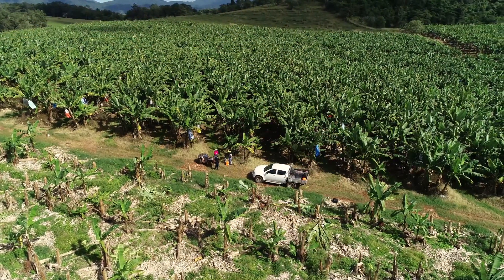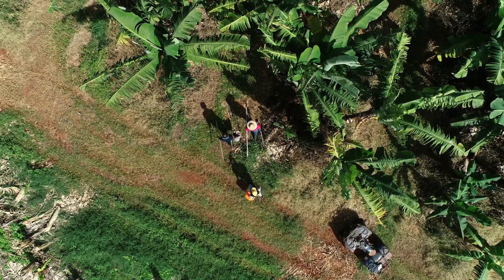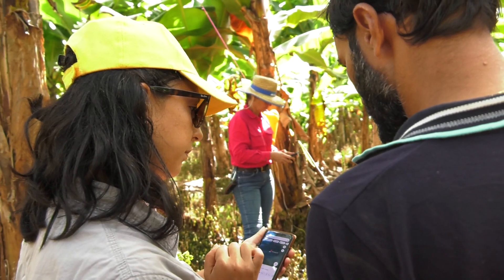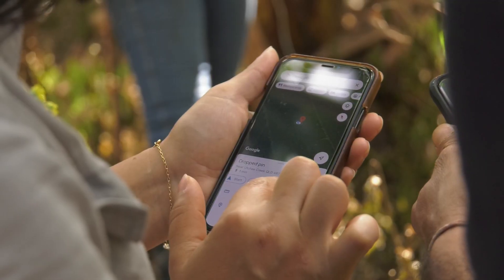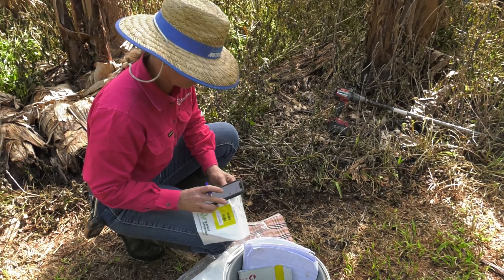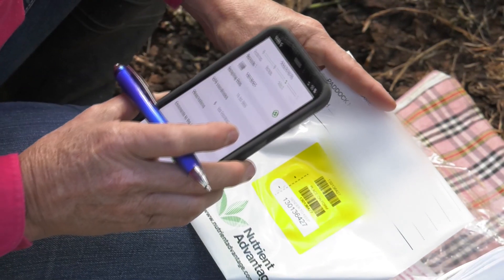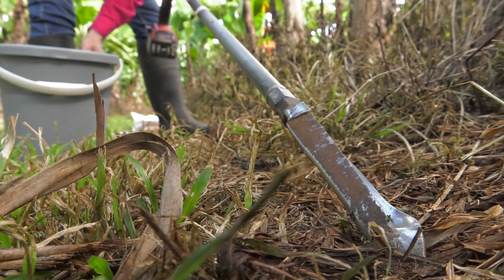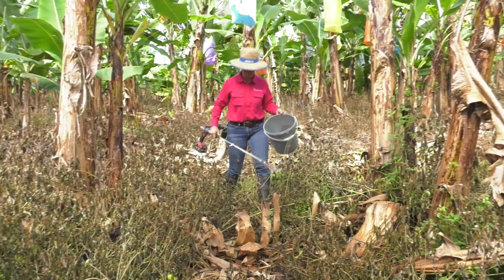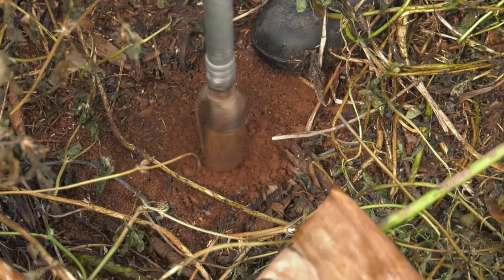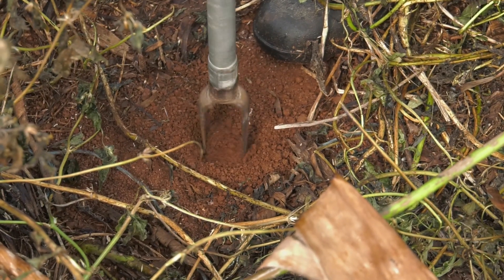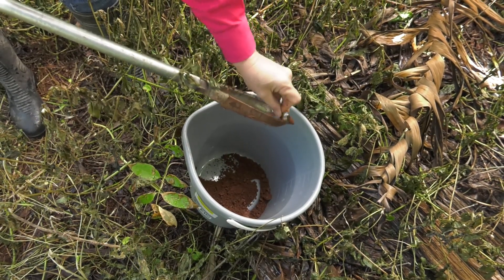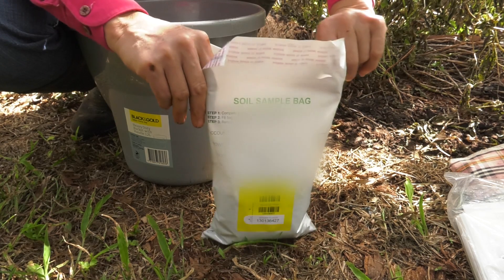Nutrient management planning is vital for ensuring the effective management of nutrient supply to banana plants. A nutrient management plan should be based on soil and leaf test results to ensure that growers match nutrients to the needs of their soil and crop. Completing a nutrient management plan is considered to be best practice for all banana farms. Completion of a plan is mandated by legislation in Queensland if exceeding regulated maximum limits of nitrogen and phosphorus.